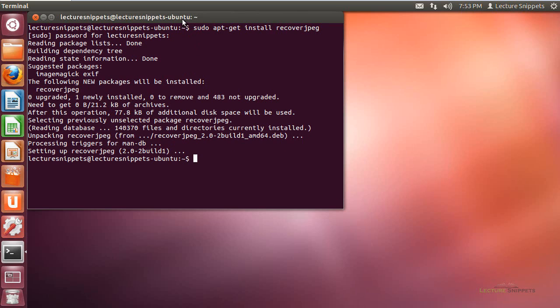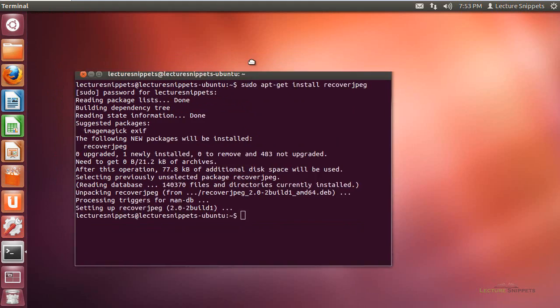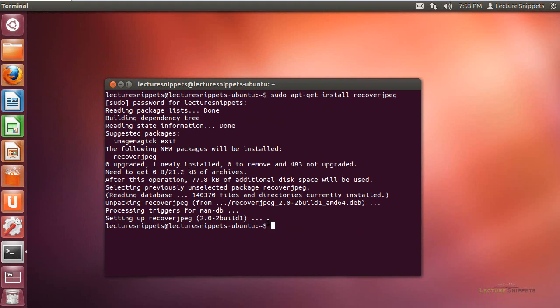I am going to point out that when we run this, whatever directory we have our terminal set to is where all of our images are going to be extracted to.